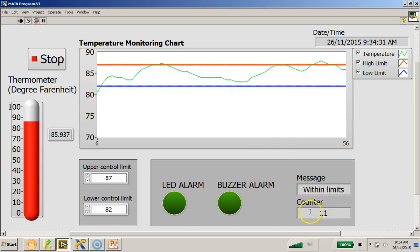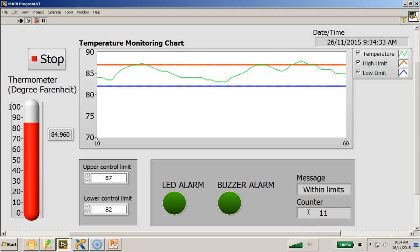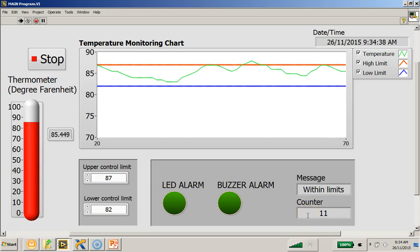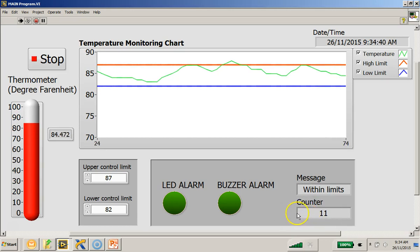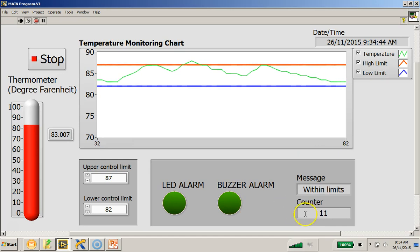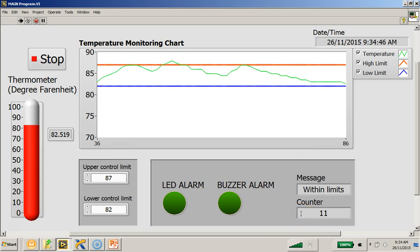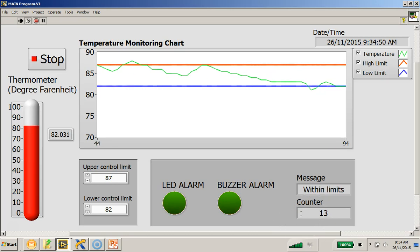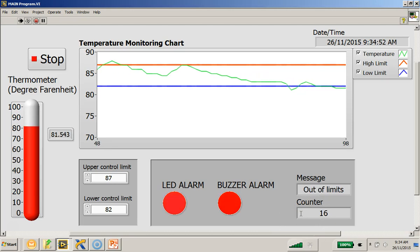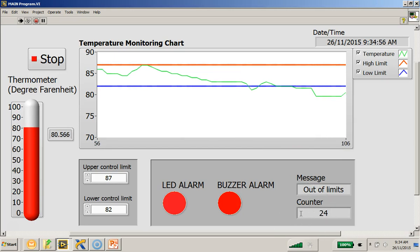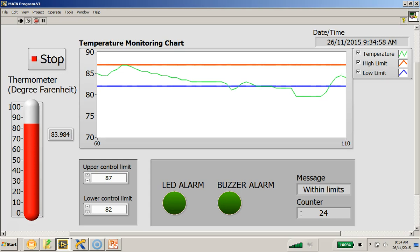And when it is not within the limits, the counter will also be incremented once the alarm is activated. You can see in a very short time that the counter is being incremented for the fact that the temperature reading is not within the limits.